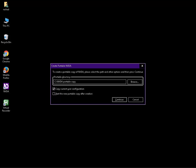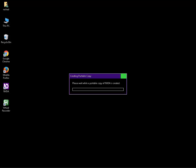Press the Continue button to start the process. A dialog will appear saying: Creating portable copy, please wait while a portable copy of NVDA is created.